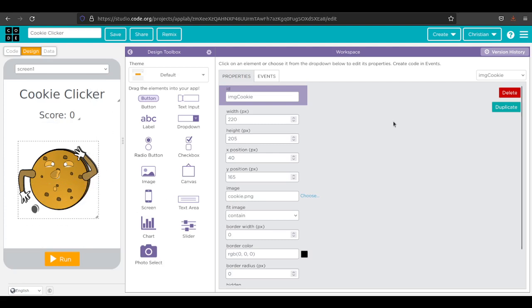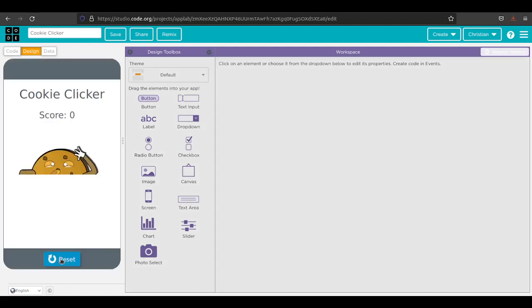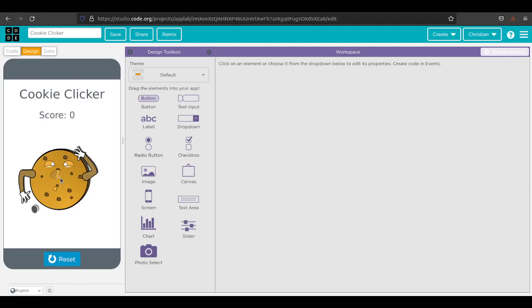I'm going to make it a little bit bigger because I want it to be prominent. At this point, my interface, my design is done. So if I run this, I've got cookie clicker, score zero, I've got an image.